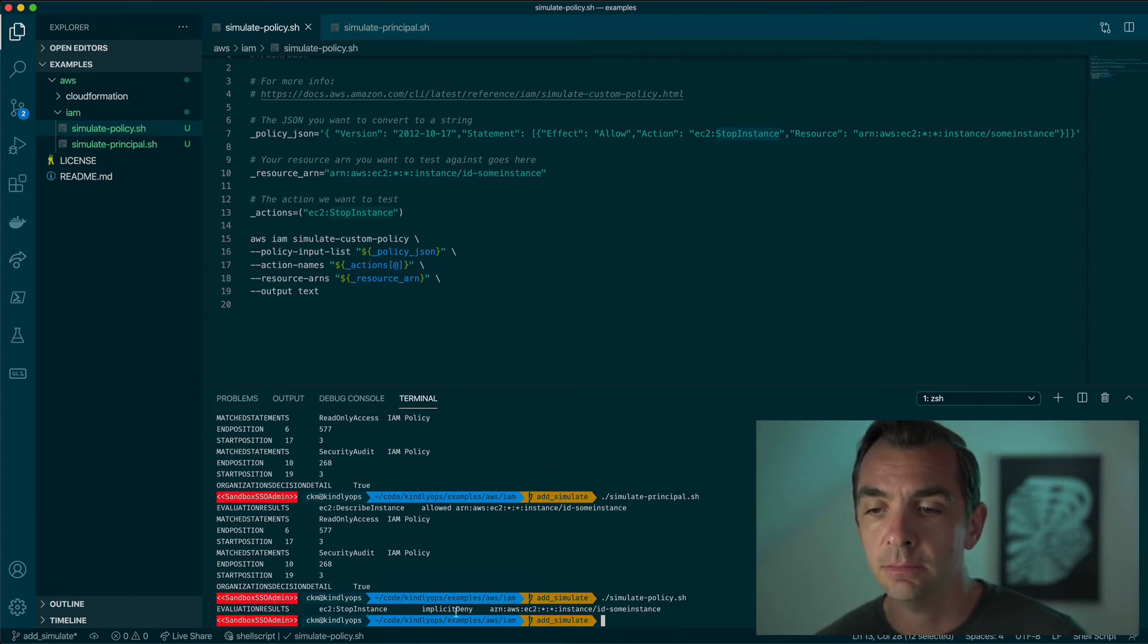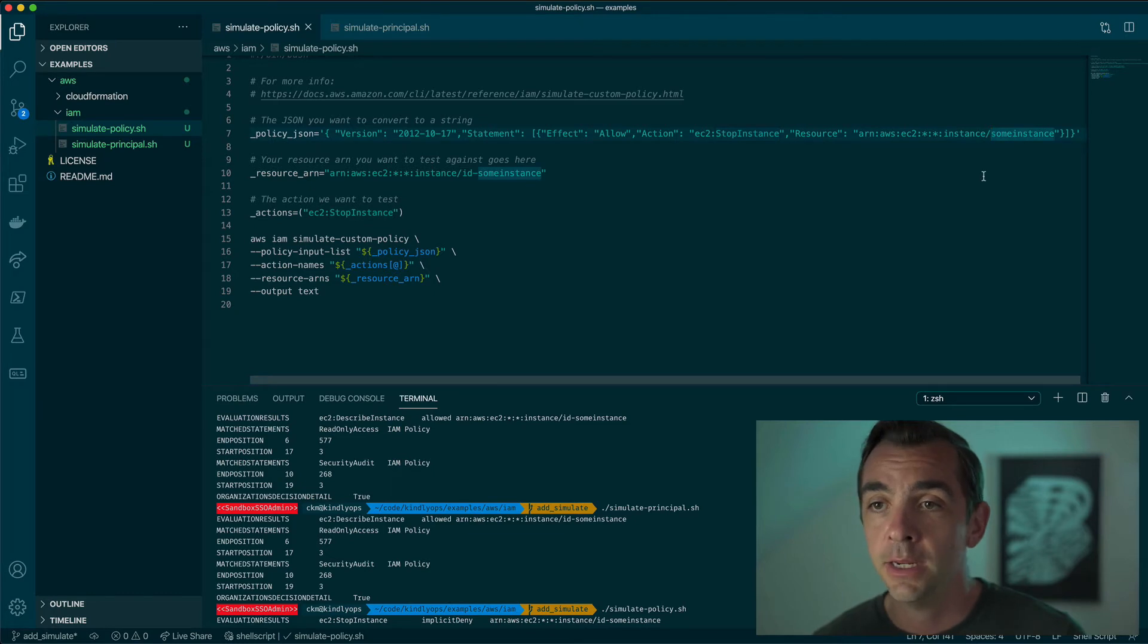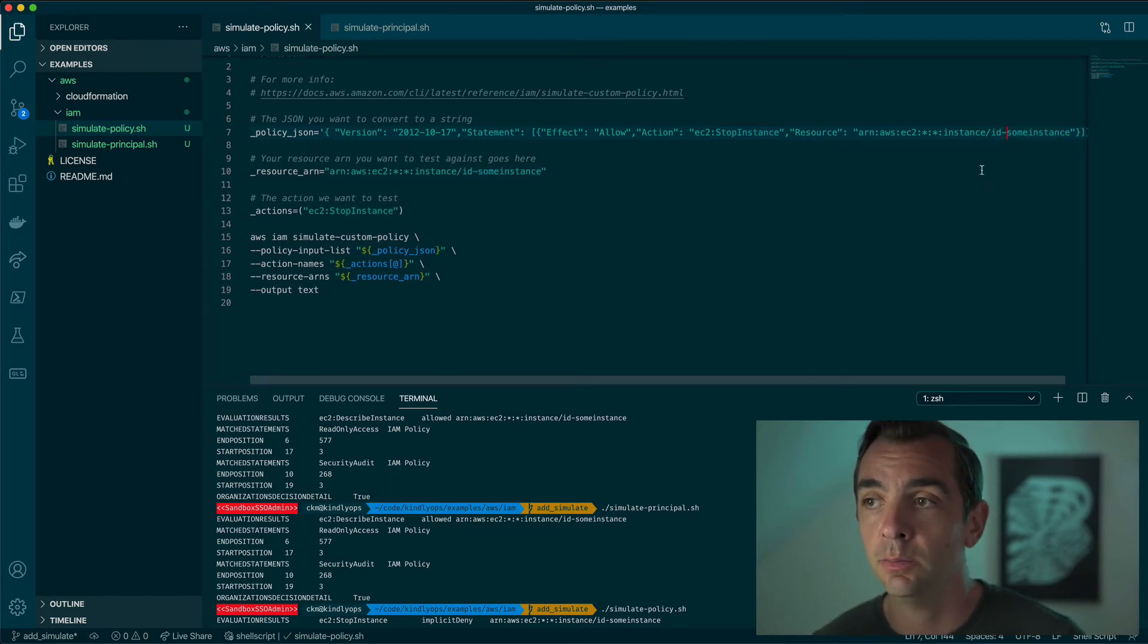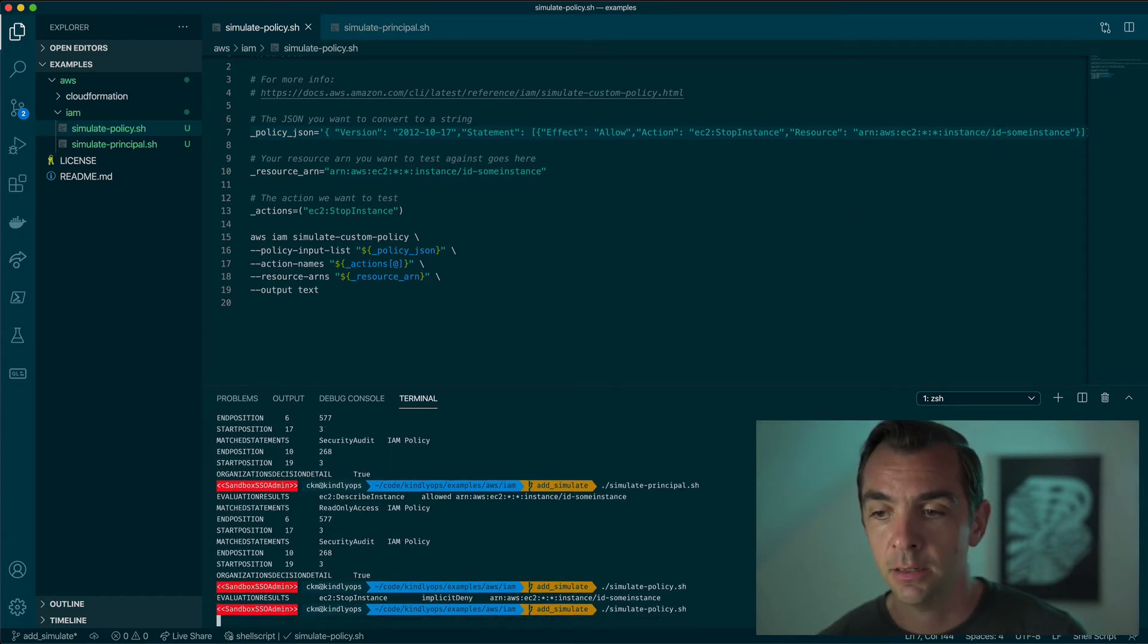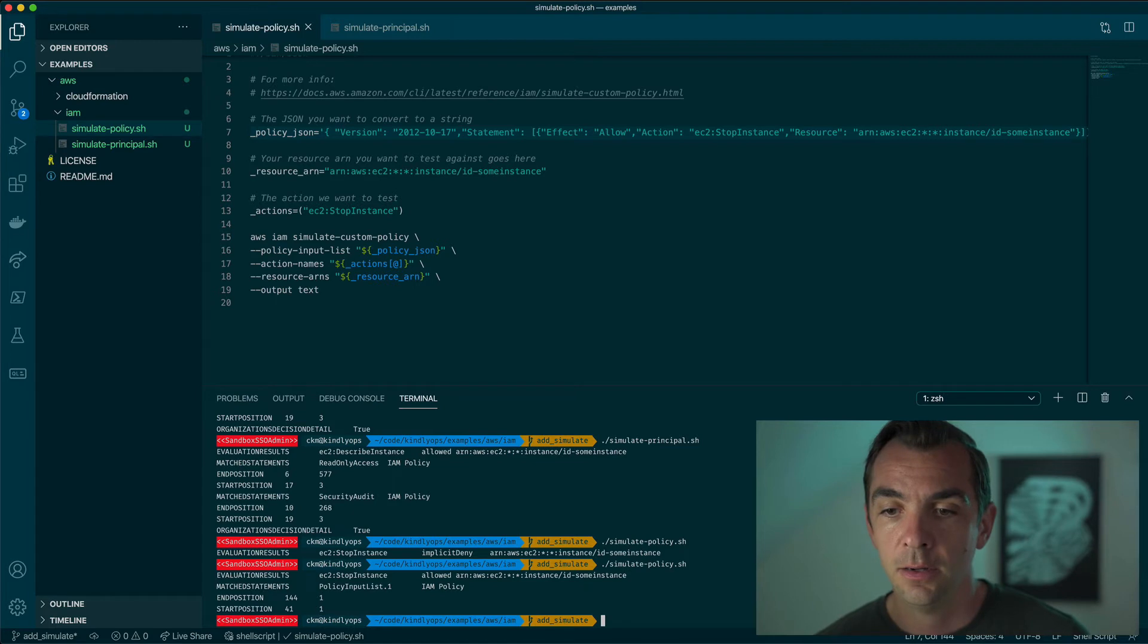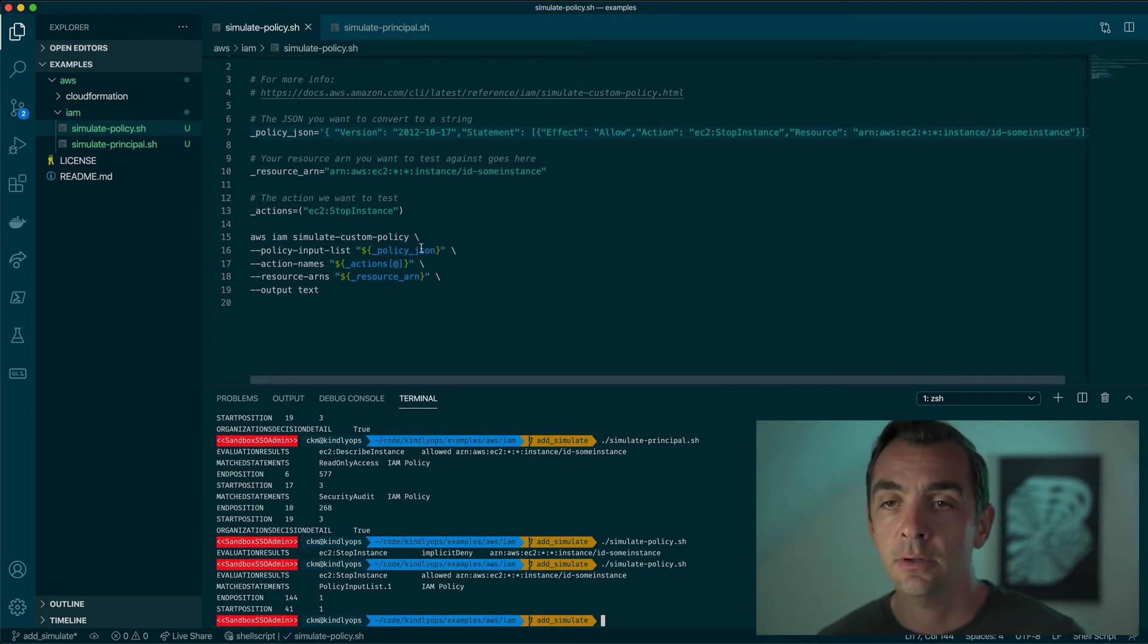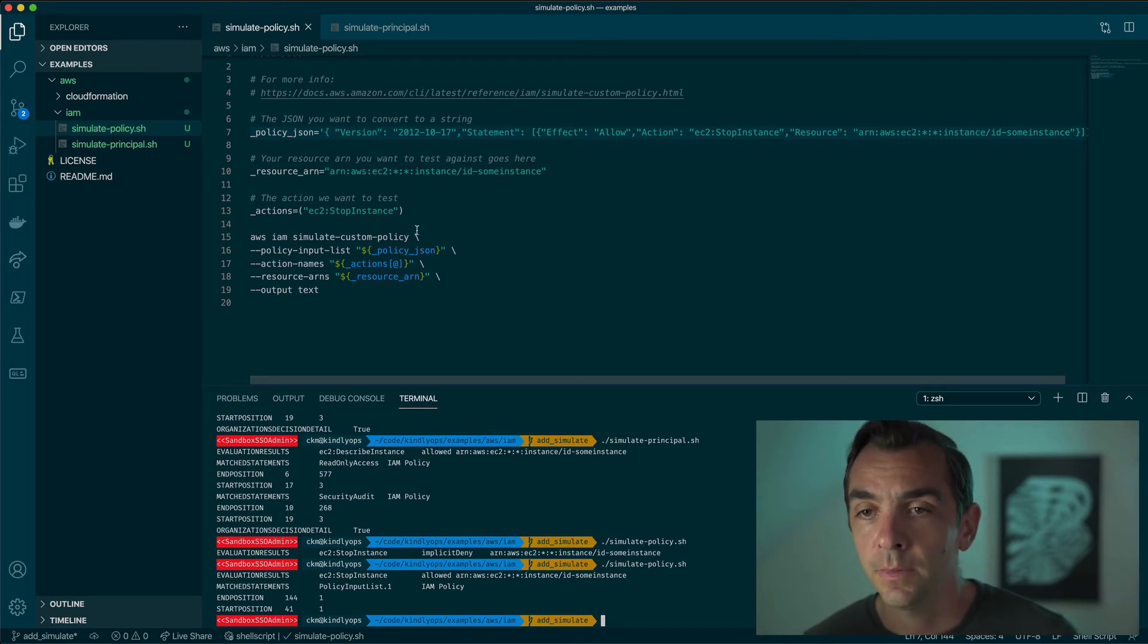Why is it being denied? Perhaps we have a typo in our policy and we can catch that before we deploy it. So we'll fix it up and we can run that again and there you go. Now it's allowed. So that's an example of testing a policy before it's deployed into your account.